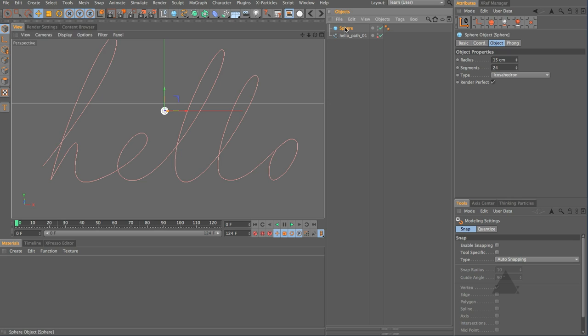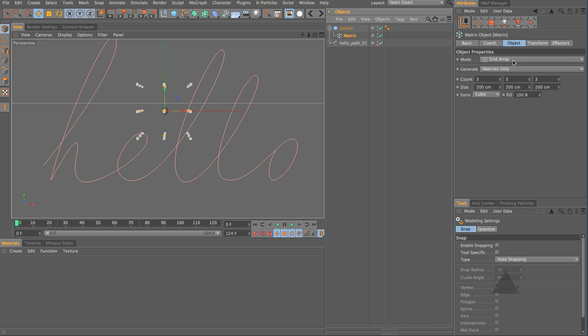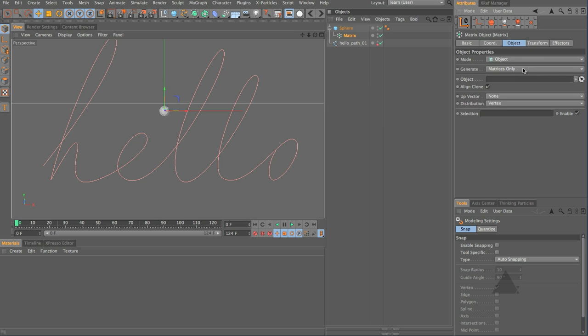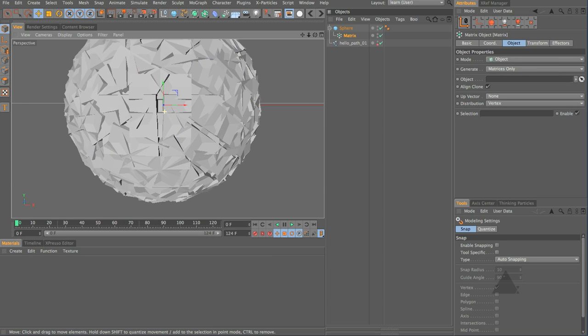With that sphere selected let's hold down Shift, come up, add in a matrix object and that matrix object we're going to set that to be object mode. So basically it's going to clone onto all of those vertices.